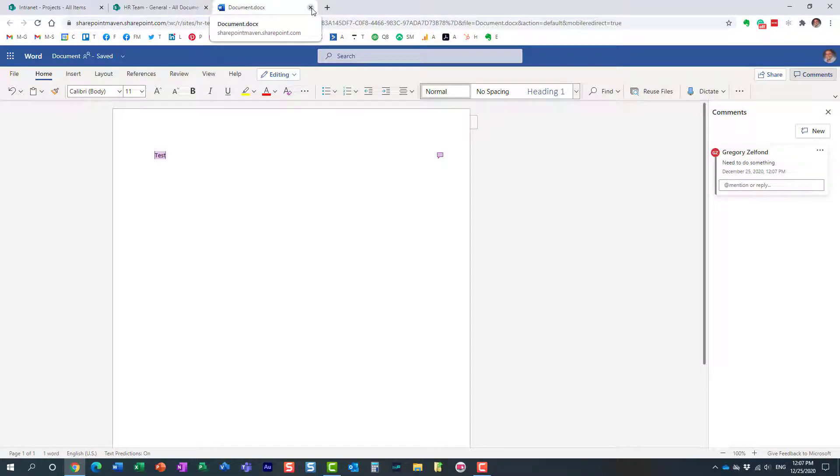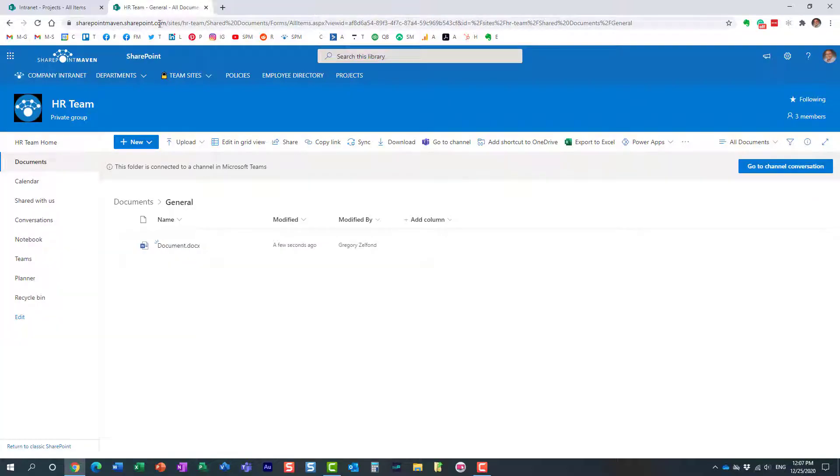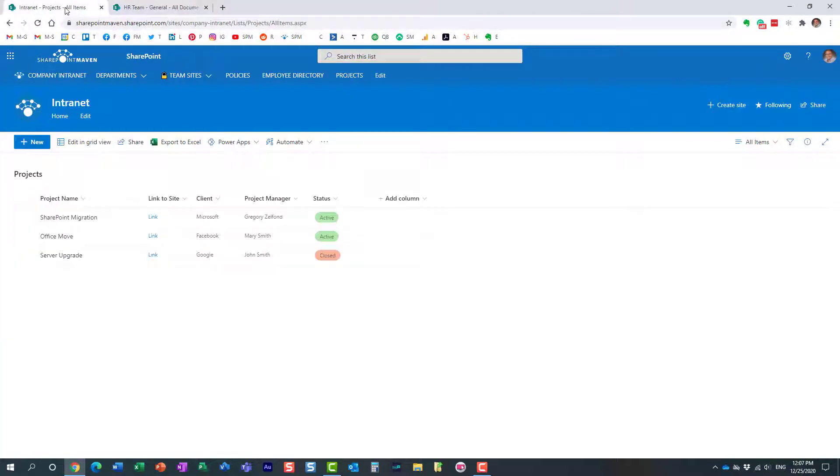All right, so here's a comment I added to the document. Now we can do the same in a list as well. Quite easy to do, let me show you how to do that. Let me navigate back.